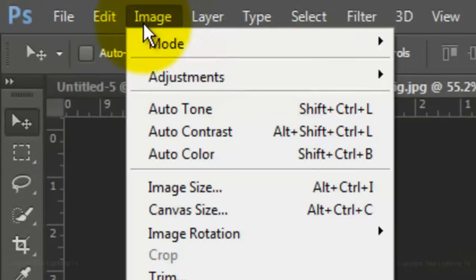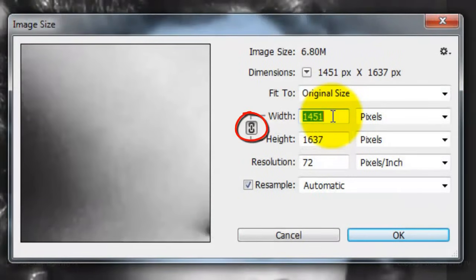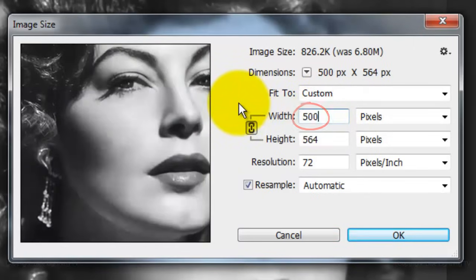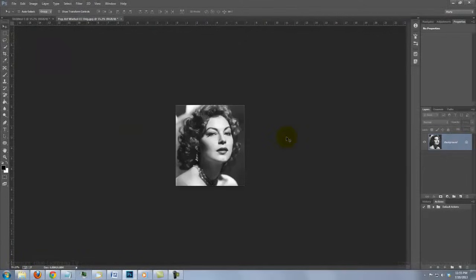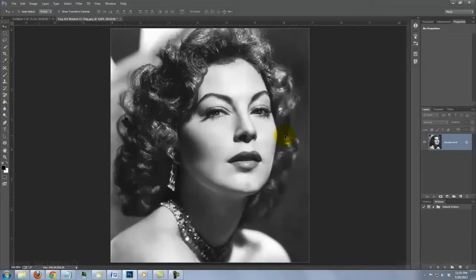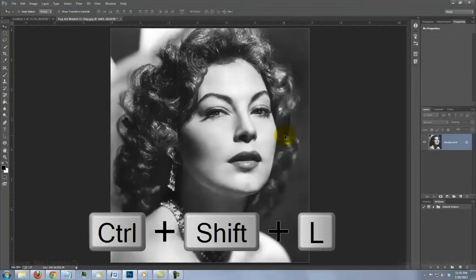Choose a photo of someone you'd like to make into a portrait. If it's in color, desaturate it by pressing Ctrl+Shift+U on a PC or Cmd+Shift+U on a Mac. Make sure it's cropped so it just shows the subject's head and the top of the shoulders. Go to Image and Image Size. Click on the chain link to lock its aspect ratio to keep its proportions intact. Type in 500 pixels for the width and 72 pixels per inch, then click OK. To fit it back onto your screen, press Ctrl or Cmd+0. To make its darkest areas black and the lightest areas white, invoke Auto Tone by pressing Ctrl or Cmd+Shift+L.